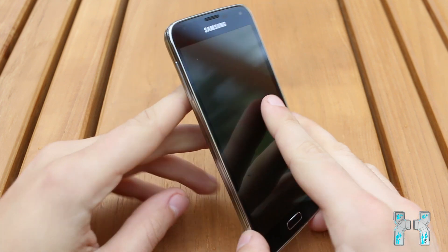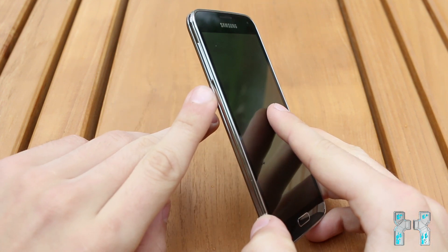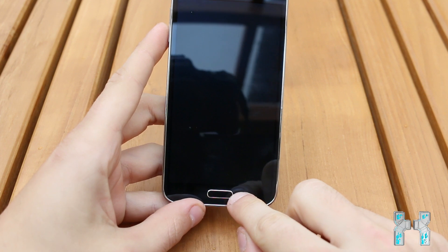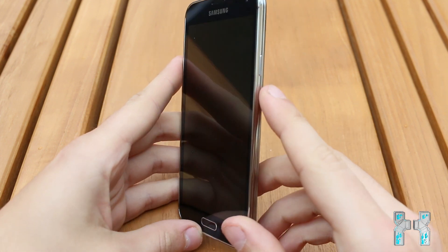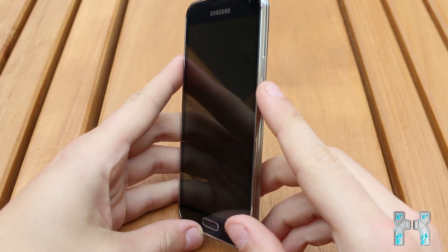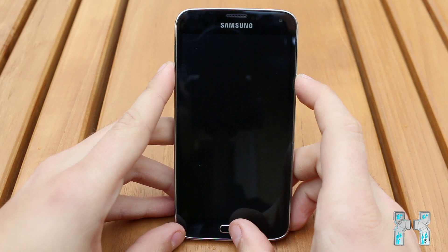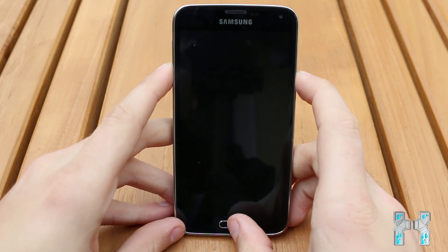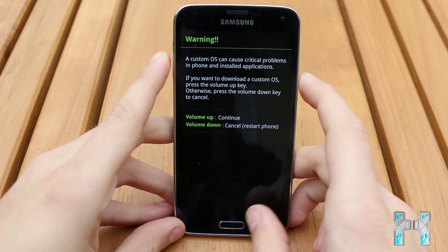To enter download mode, you have to press a special button combo. Press the volume down button on the left side, the home button, and the power button at the same time and keep holding them. Keep holding the buttons until you come to a screen with a warning message.